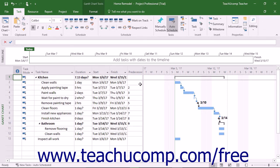To allocate resources to tasks, you must select the task items. You should switch to the Gantt chart view of your project file when assigning resources. You can also see changes to task durations in this view as well. A helpful feature of the Gantt chart view is that you can view resource assignments for selected tasks in a separate task form.